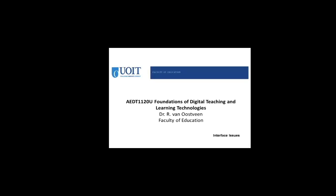This is AEDT 1120U, Foundations of Digital Teaching and Learning Technologies. Title of this video clip is Interface Issues.